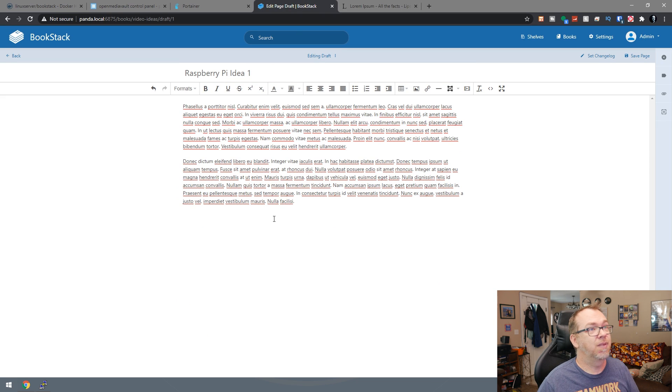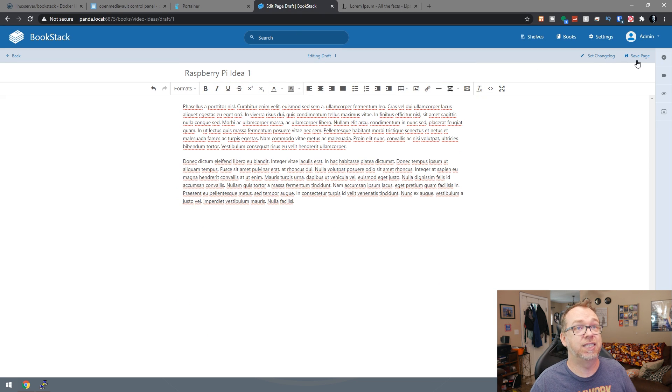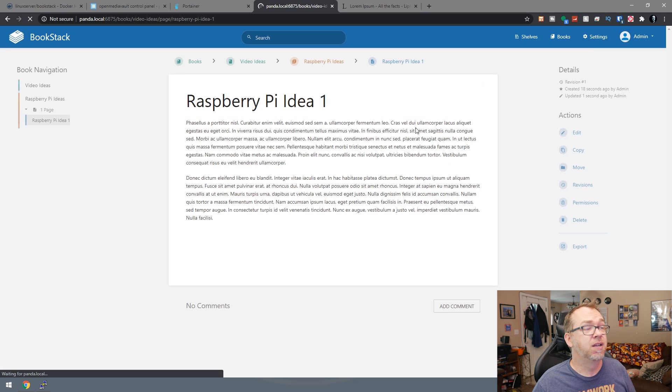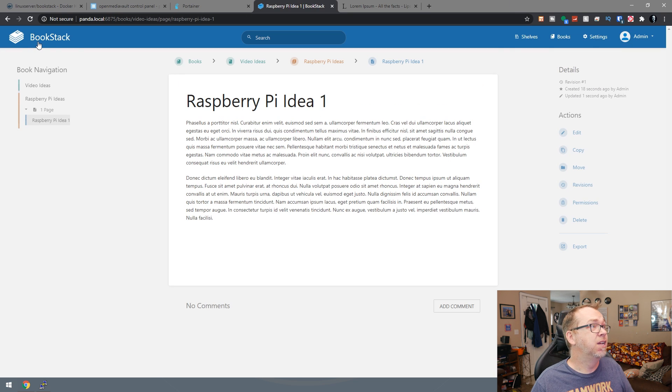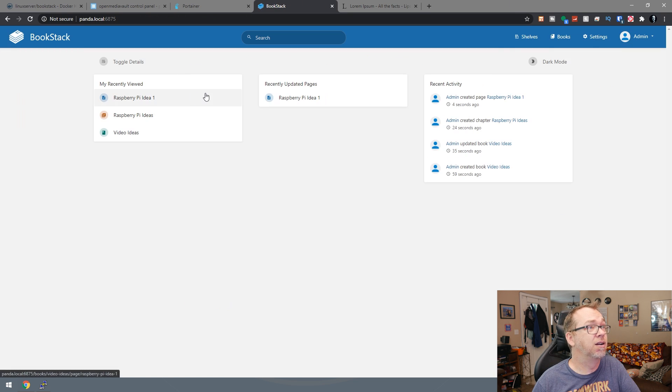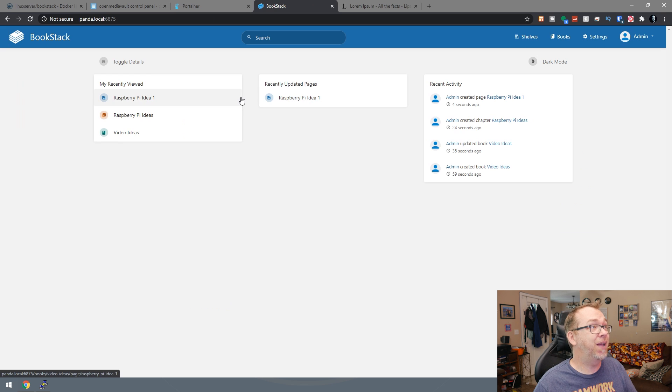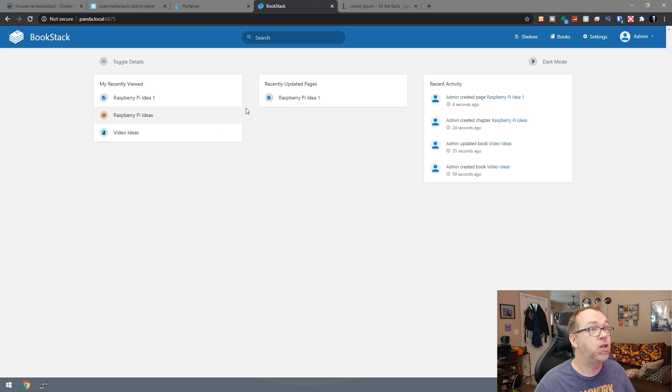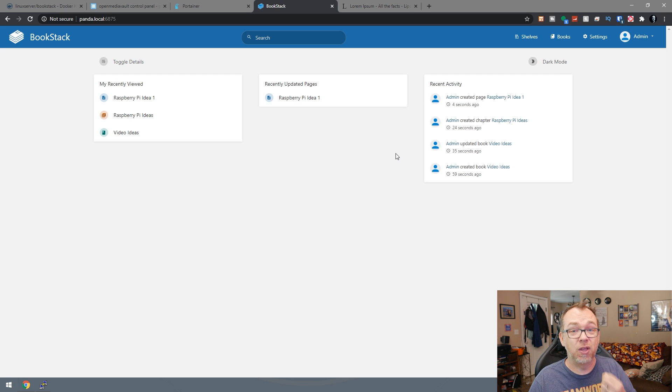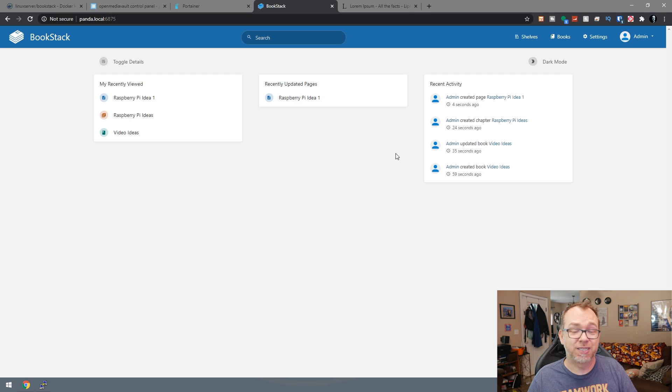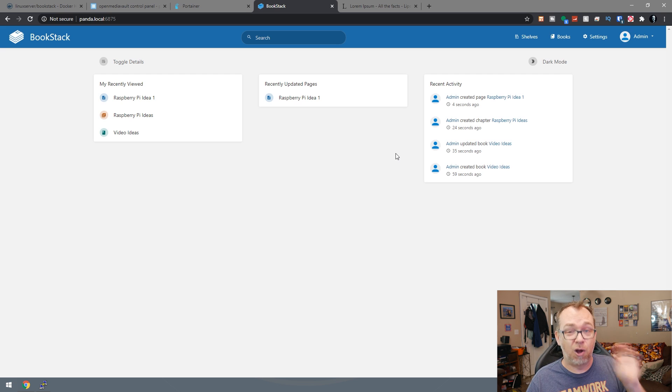So this is actually super easy to use. We can then click save. And now we've got, it says up here, page saved. If we go back here, we've got recently updated pages, recently viewed, all of our recent activity, all of that is in there. And it only took us just a few minutes to set up bookstack on our servers so that we can have a really slick interface for keeping notes.